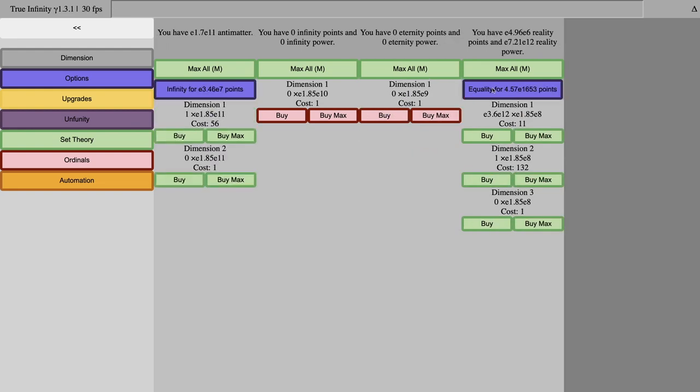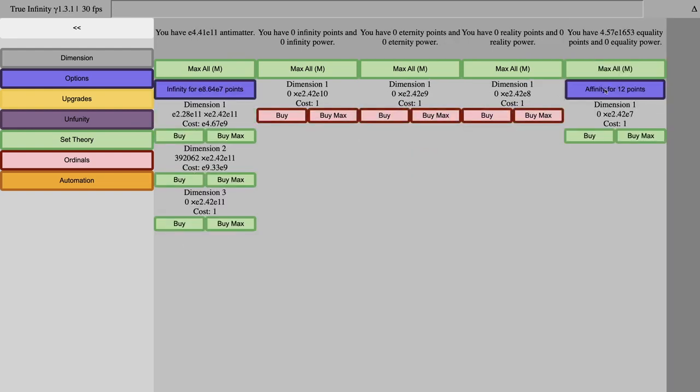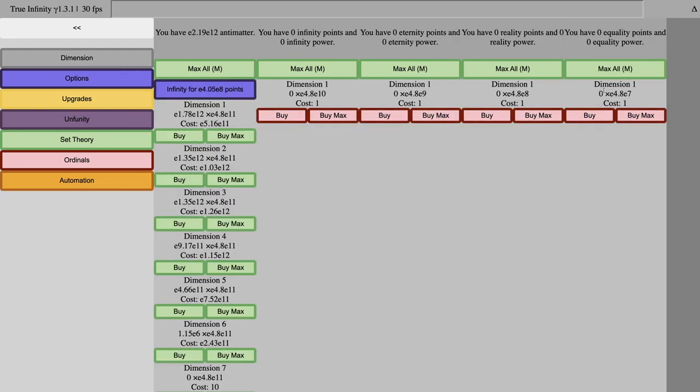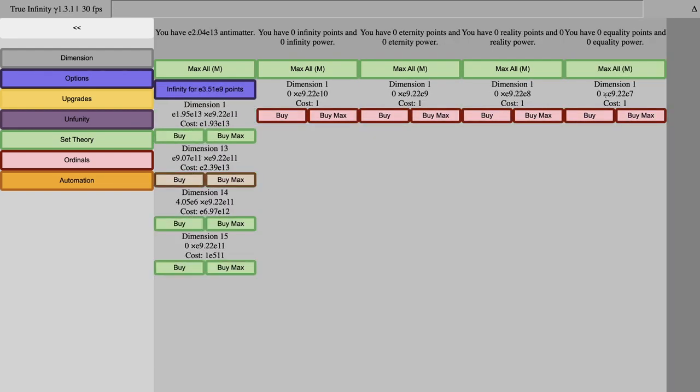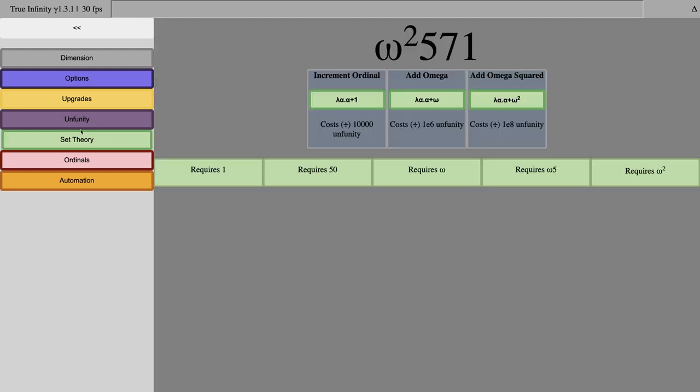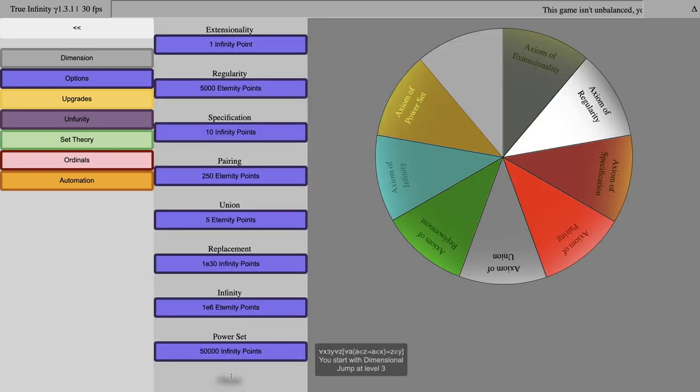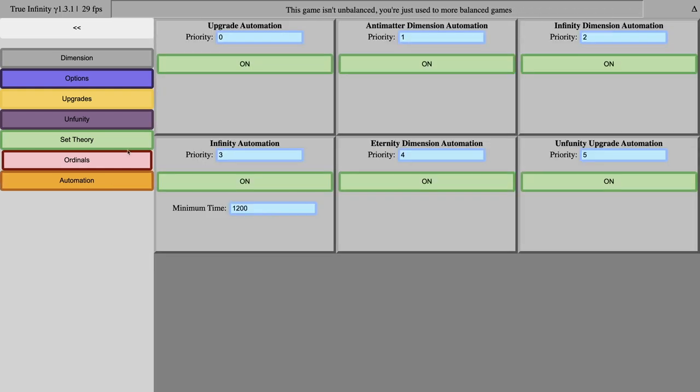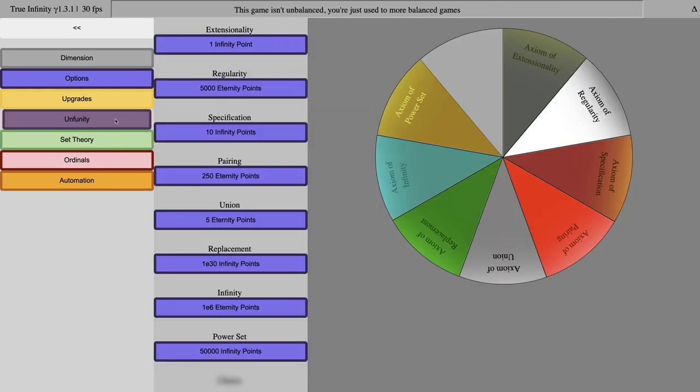I'm probably just going to actually Eternity, reality, equality, and affinity. So, what does affinity even do? There's no new upgrades, no new mechanics, nothing new in ordinals. Nothing.